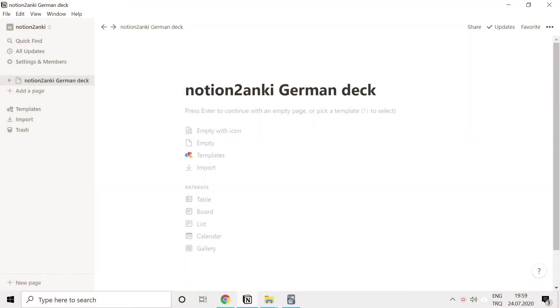Thanks a lot Alp for making the video. Hello, in this video I will show you how you can use Notion to Anki for learning languages. Using Anki is a great way for memorising vocabulary and Notion to Anki is a great way for creating decks. Today we'll create a sample German deck.